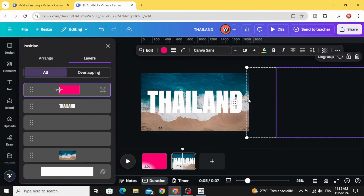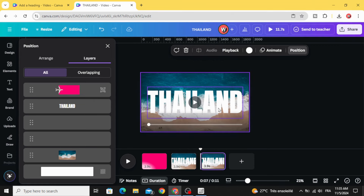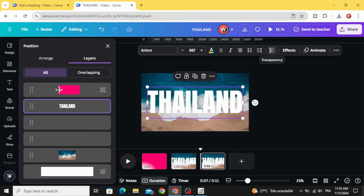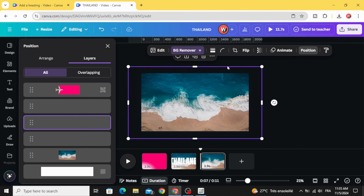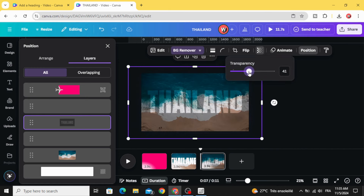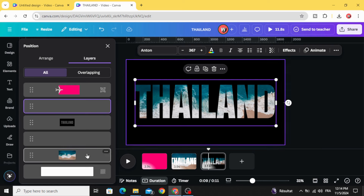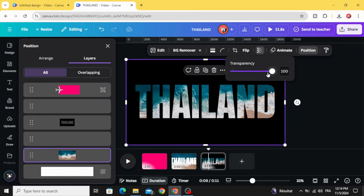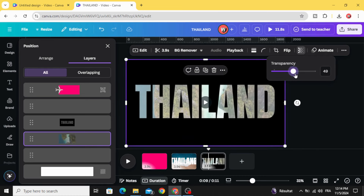Keep just the small transparent parts — this is very important. Duplicate again. Click on the text and make it transparent. Go to the transparent text, increase the transparency. Then click on the image and make it transparent, and increase the transparency of the video as well.